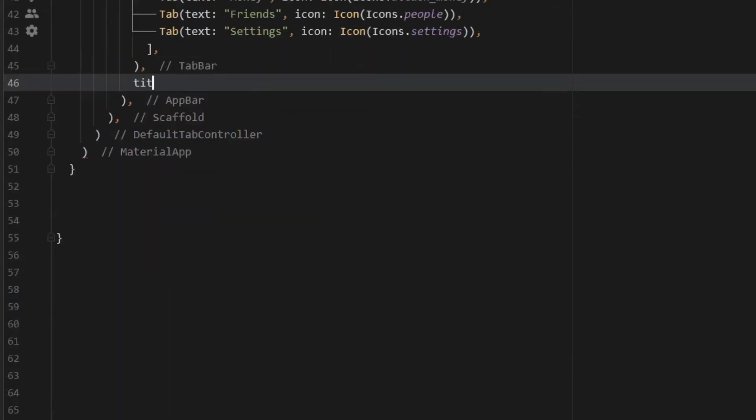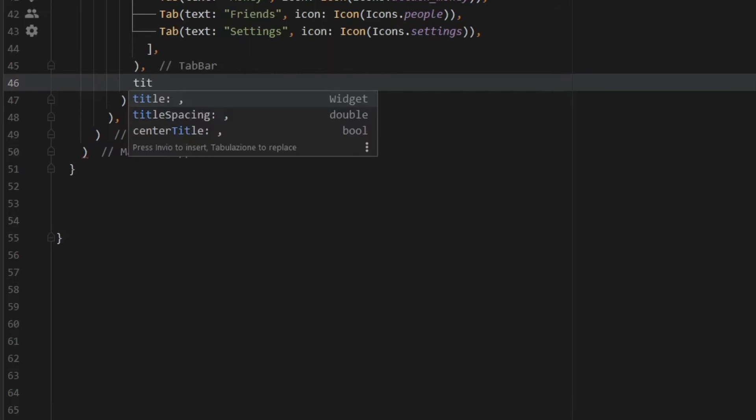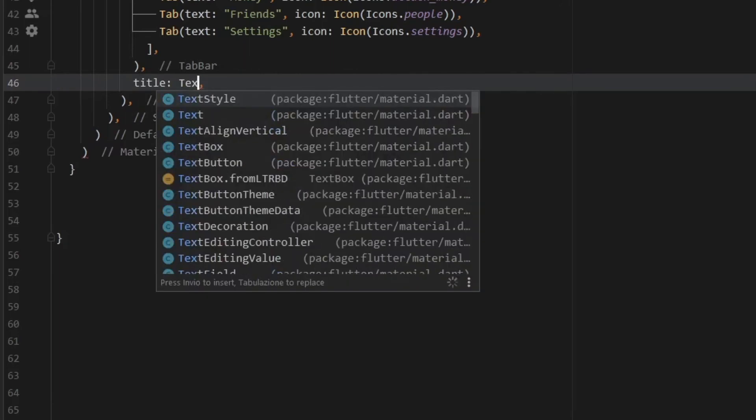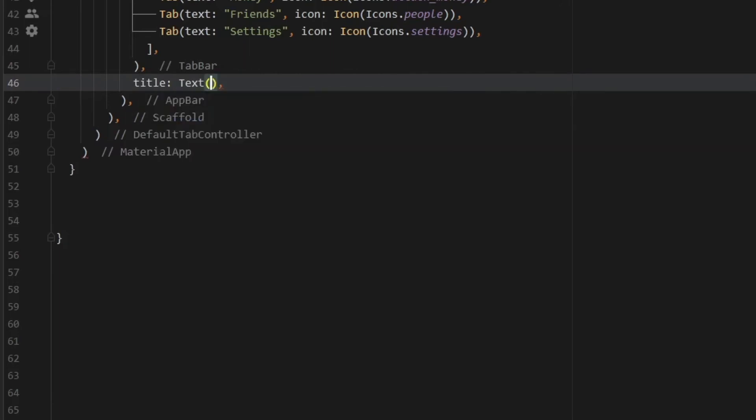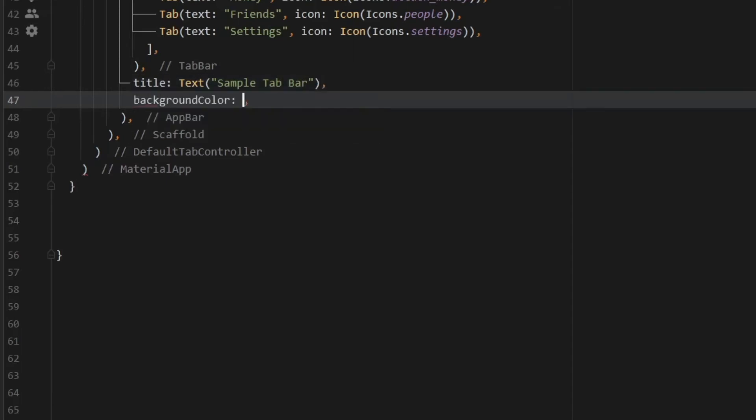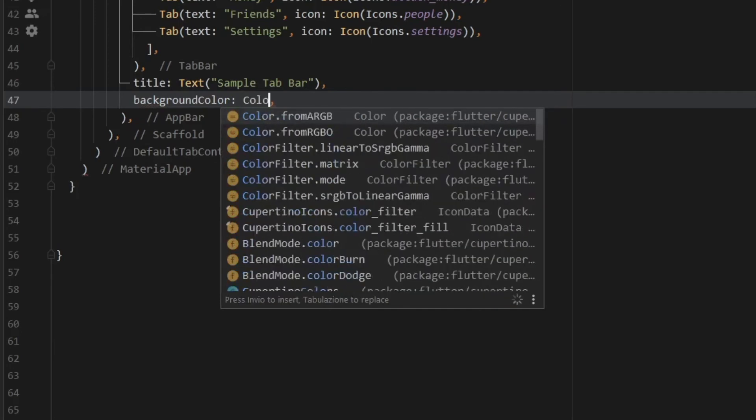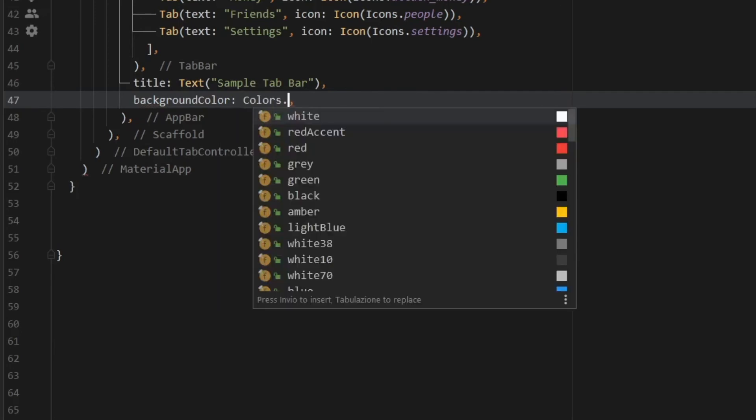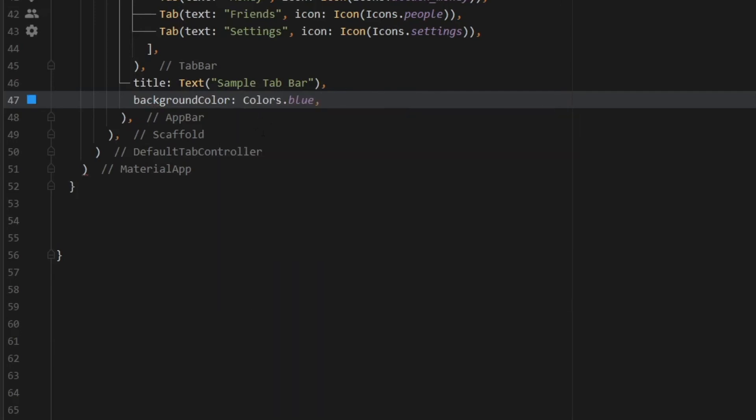Then for the app bar, we can go ahead and add a title to it, which will be a text of sample tab bar. So this will be the text that appears at the top of the application bar. And to change the background color, all you have to do is call background color. And this time, I'm going to make it blue. So we're going to go colors.blue.